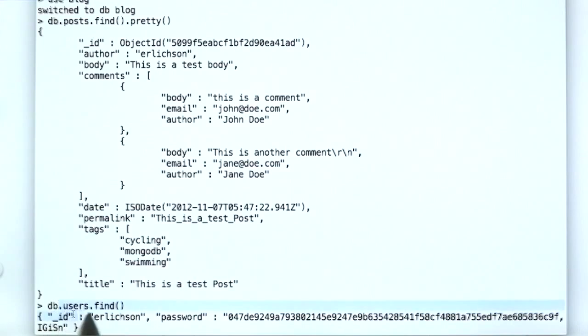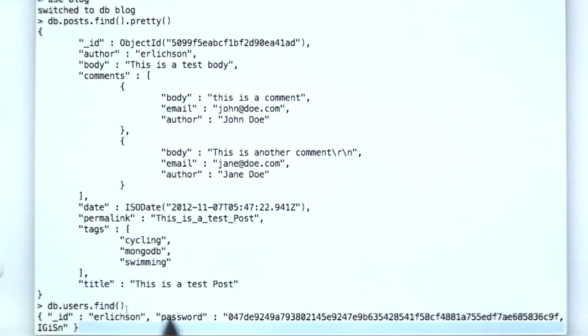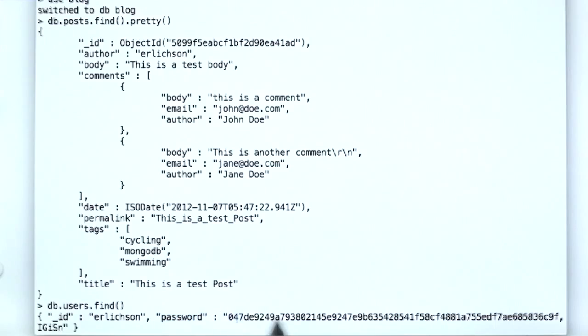And by the way, right here at the bottom, this is what's in the users collection, which is just my user entry, which has an underscore ID of me, my name Erlikson, and then an encrypted password over here.